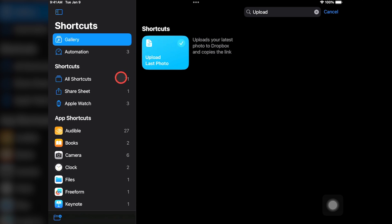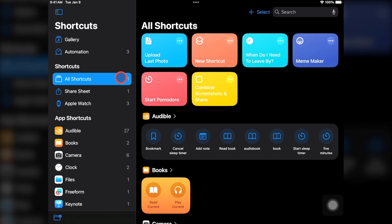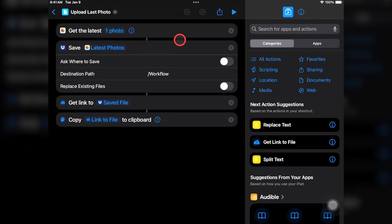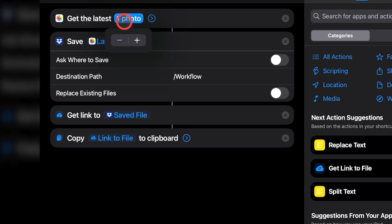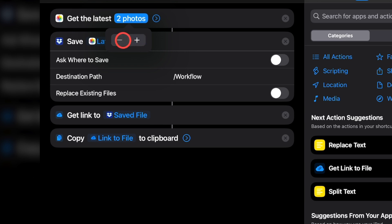Once you've added the shortcut, you can tap on All Shortcuts to see it in your library. To edit and configure an existing shortcut, just tap on the three dots in the top right-hand corner of the shortcut. Then you'll see each action that the automation performs with several configurable options. This automation starts with a step that retrieves the most recent photos on the device and lets us choose how many photos to get. You can set any number you want here, but I'll just leave it to one photo for now.